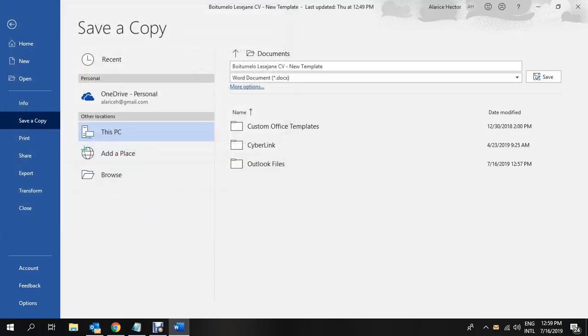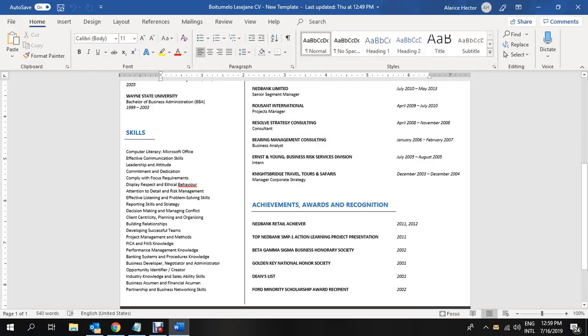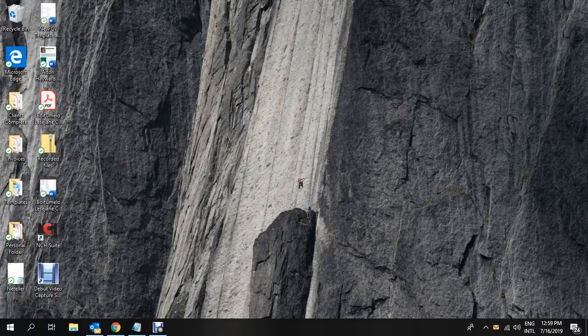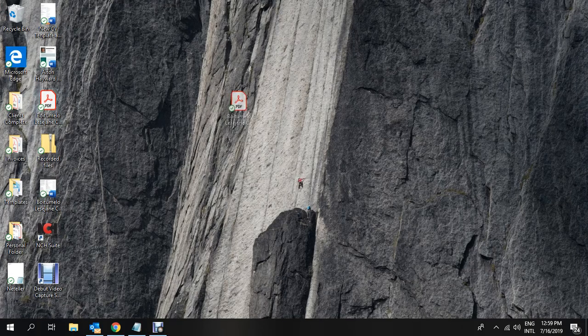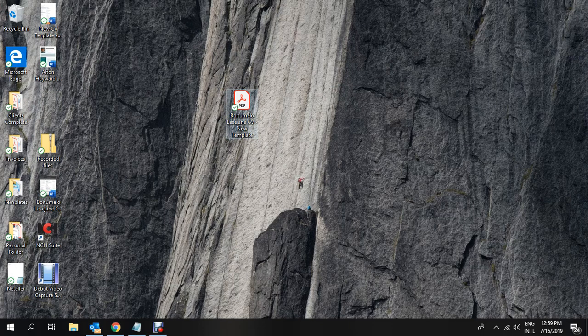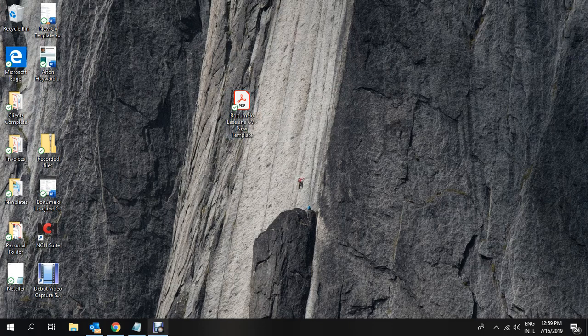Once this has been done, you can close the Word document that you had saved accordingly. And you will then notice that the PDF format will be on the desktop as requested. And here you go. That's the PDF document as saved as requested.